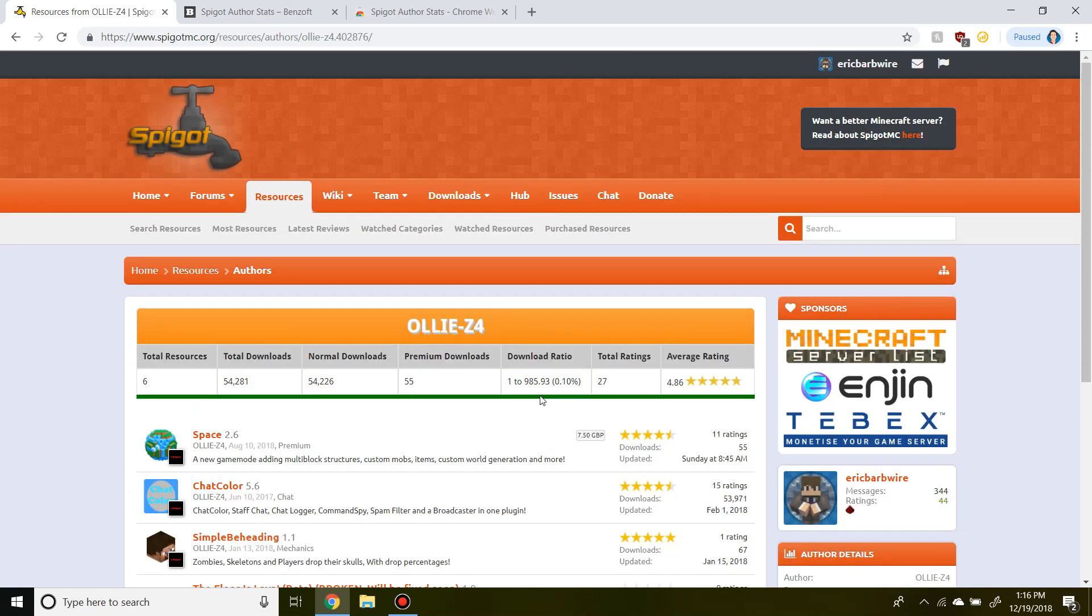So yeah, the link to this extension will be down in the description below. Thanks for watching. Also, if you're looking for a Minecraft server, feel free to check out BarberCraft. That's my own Minecraft server, IP down in the description below. Thanks for watching, and I'll see you guys later. Peace.